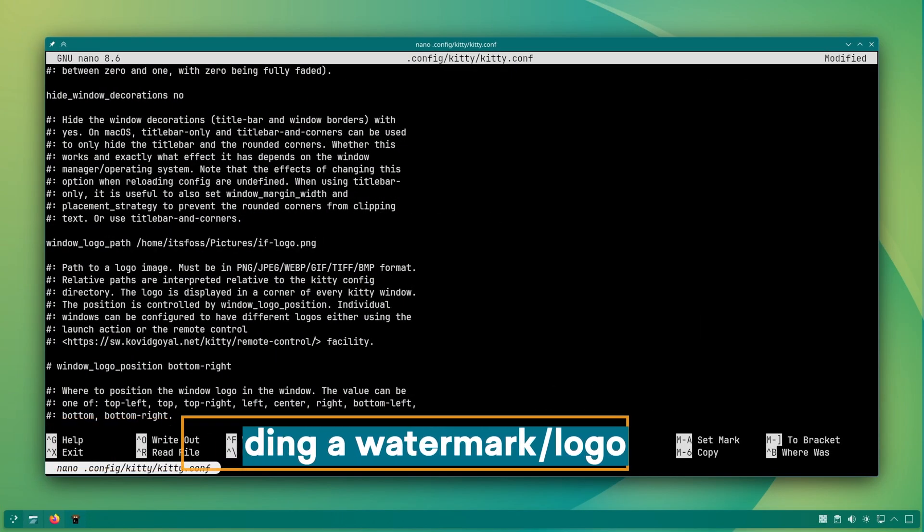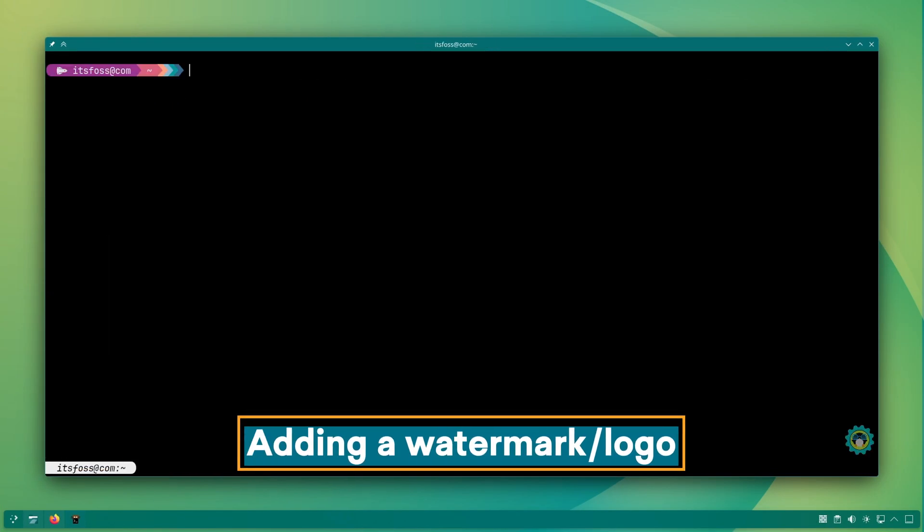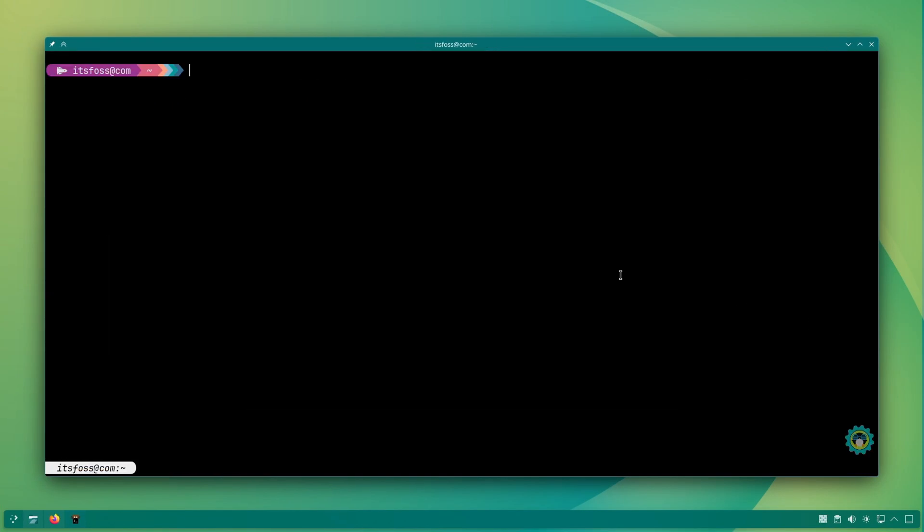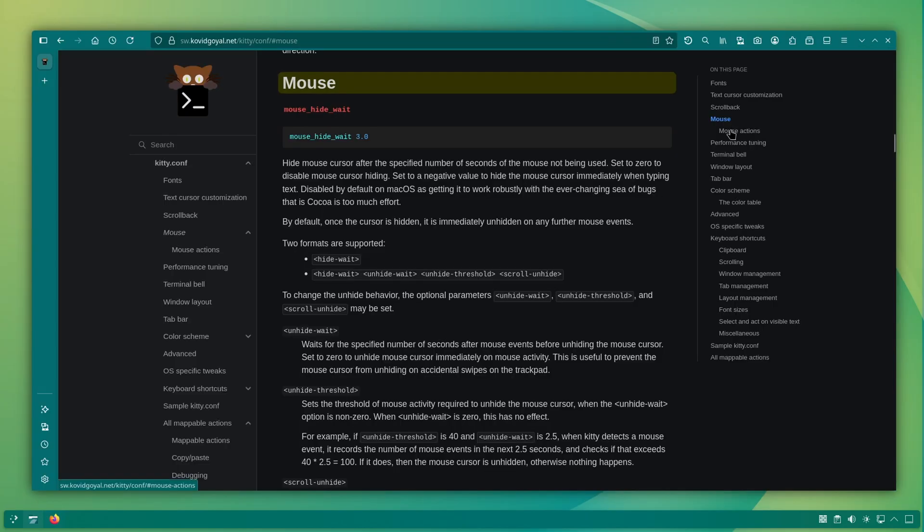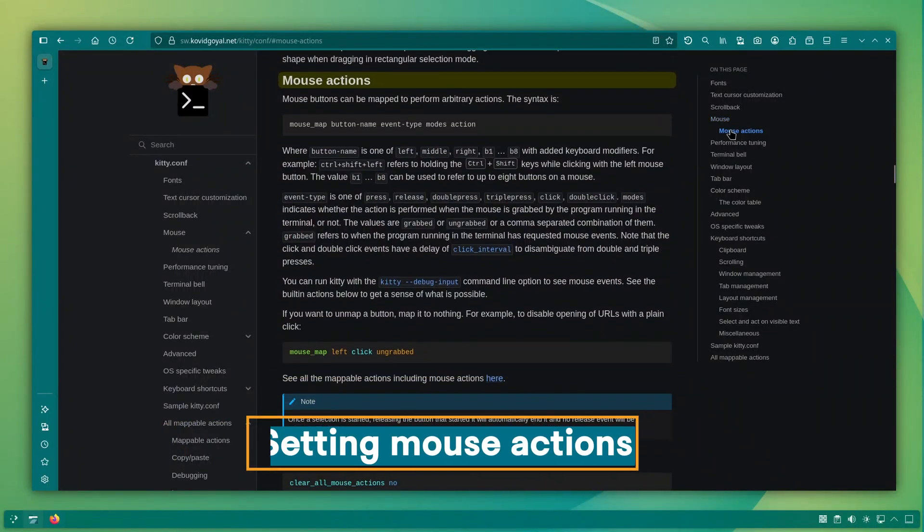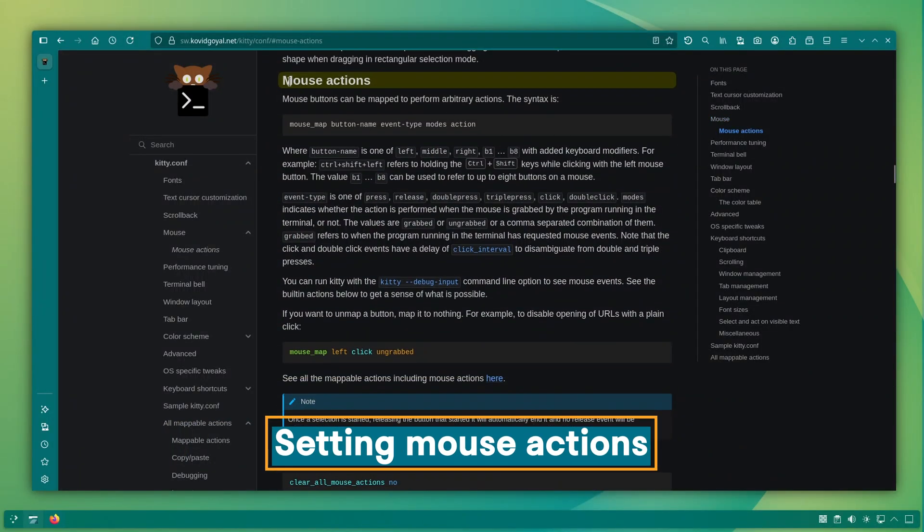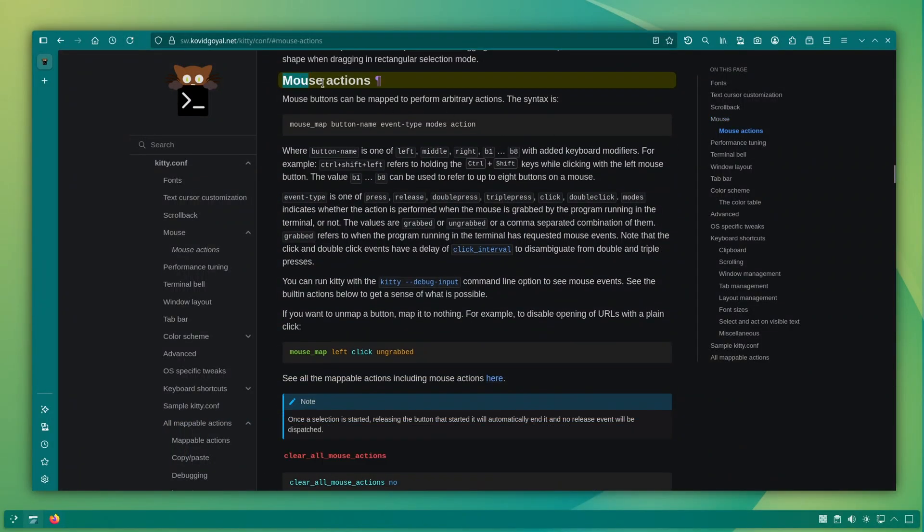Watermarking videos is one thing, but you can watermark your terminal session by displaying a small logo. Interesting, right? Okay, if you're not a keyboard ninja, you can define what the mouse buttons do in kitty using the mouse map option.